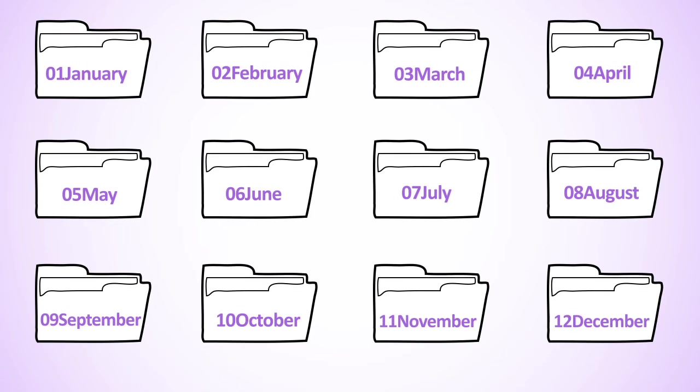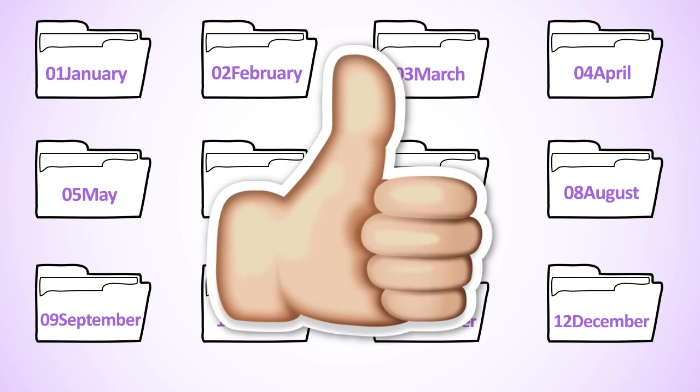Instead, you can create a folder for each month of the calendar and move the picture or pictures for that month into that folder. Now you can enjoy working on the calendar without having to worry about finding all the pictures.